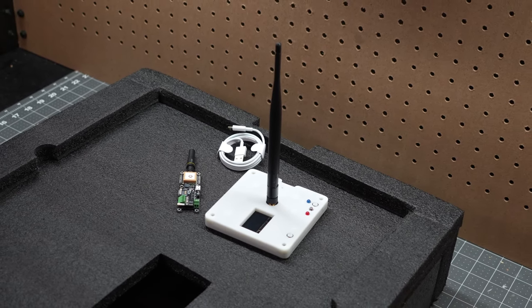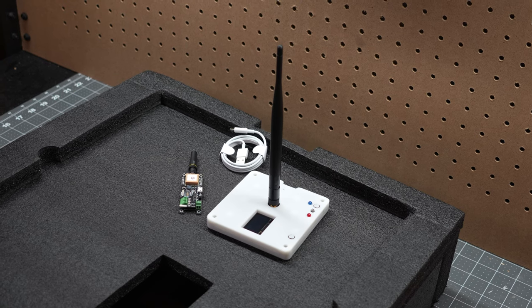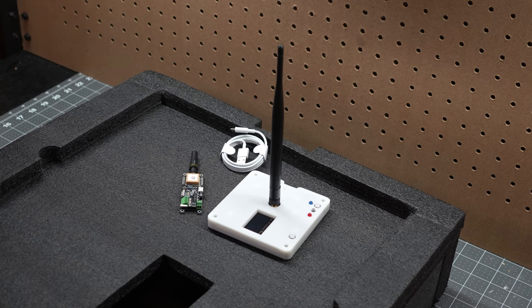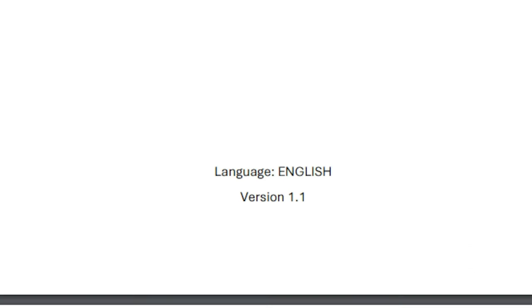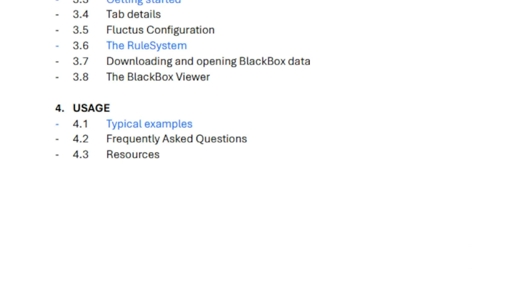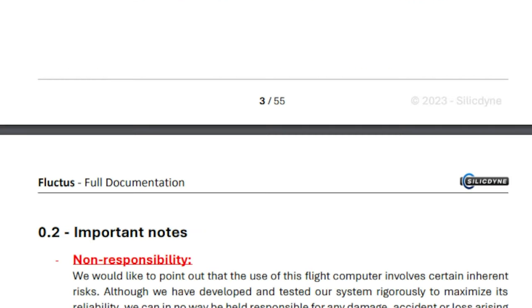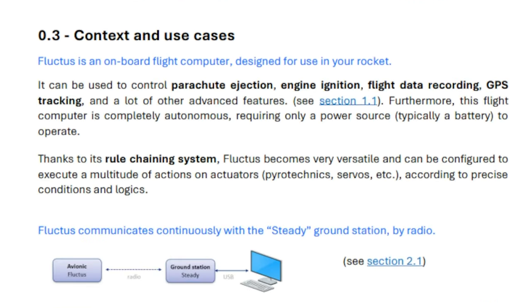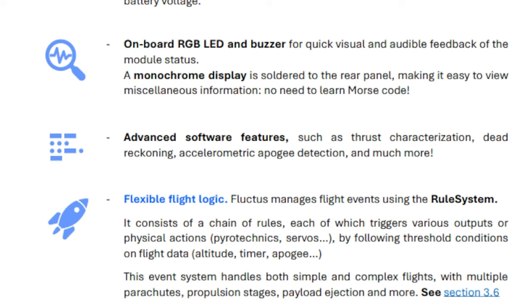Before proceeding, any Fluctus owners or prospective buyers should download and read the user manual from the SilicDyne website, which we've linked in the description. While it might seem quite intimidating, we're here to make it just a little bit easier for you.